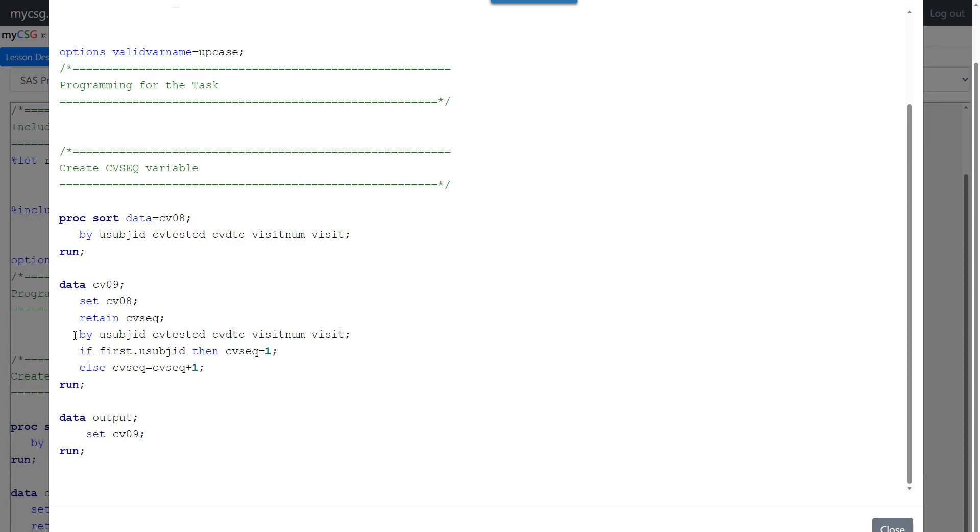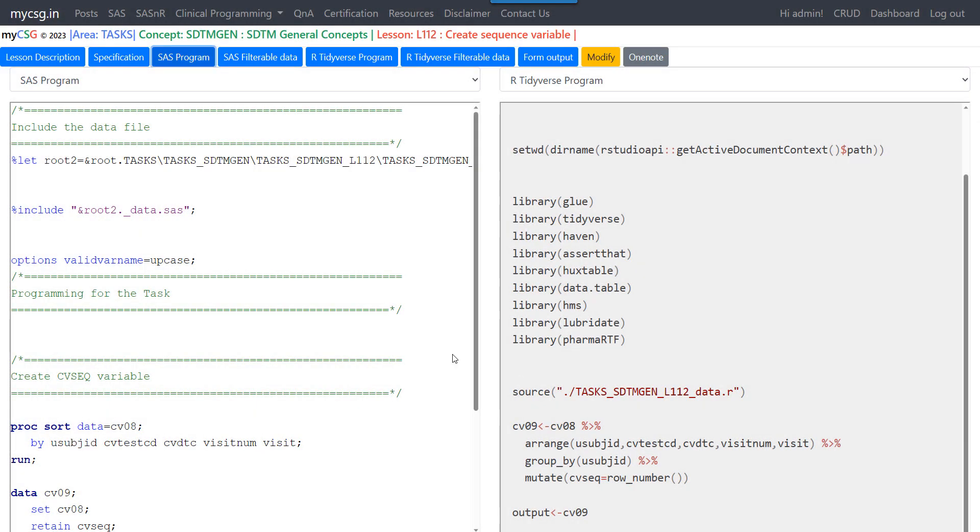And then we have specified that the observations are sorted based on this list of by variables. And then on the first record of USUBJSID, we are assigning the value of 1 to CVSEQ. And on all the other records, we are incrementing it by 1 here. And then finally, we are saving the output dataset in a dataset named output. Let us see how this can be replicated in R.